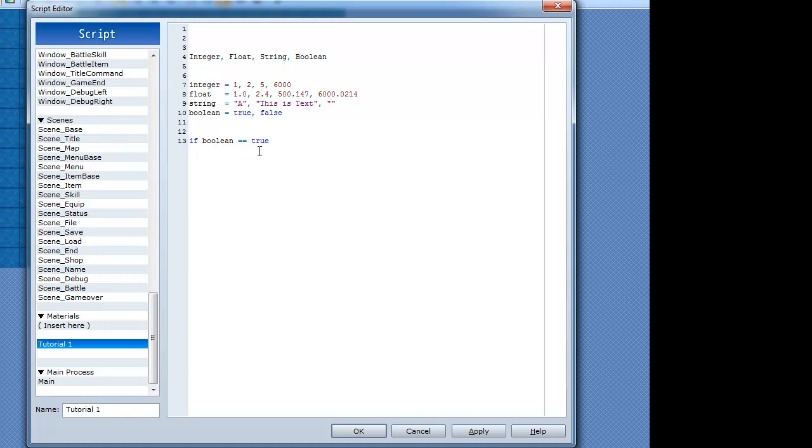If boolean is equal to true, then do something, end. So if it's an if statement, then you have to put end after when you're finished with it. If boolean is equal to true, do something.